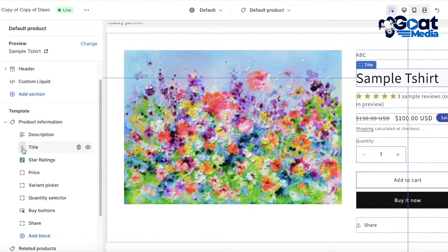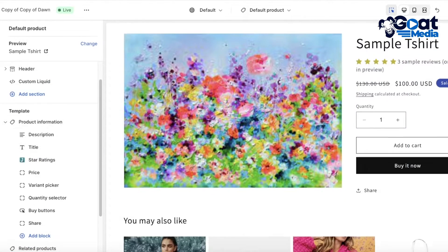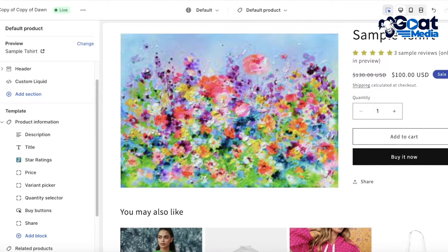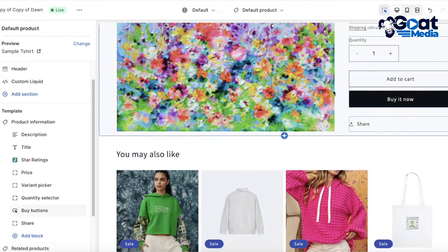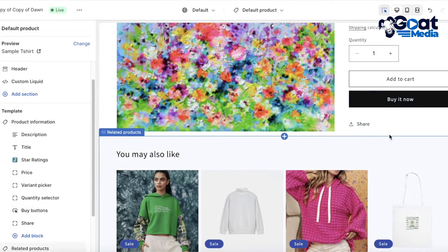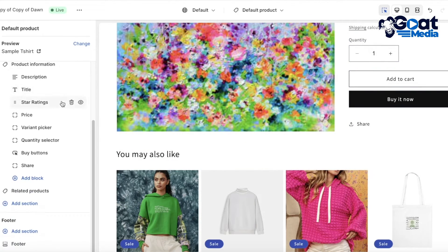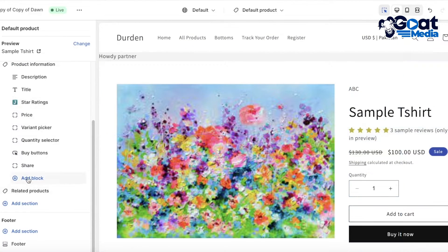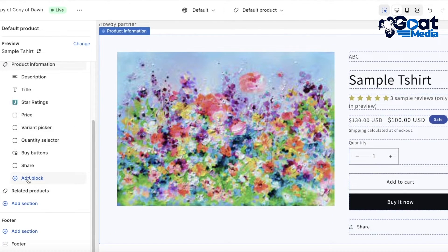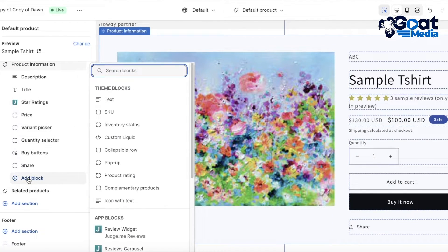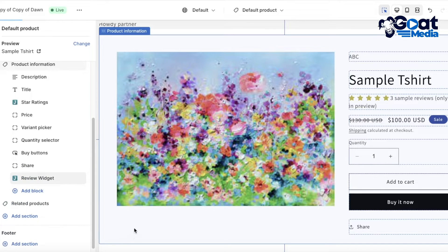Once you have positioned the star ratings where you like, we can integrate the detailed reviews at the bottom — below the Buy Now button, for example. To do that, from the left panel scroll down, click on Add Block, and then click on Review Widget.